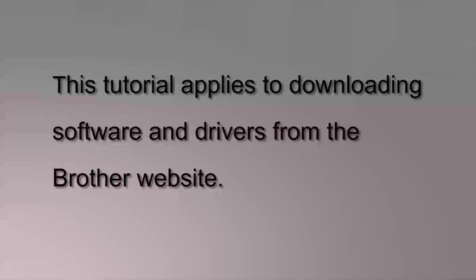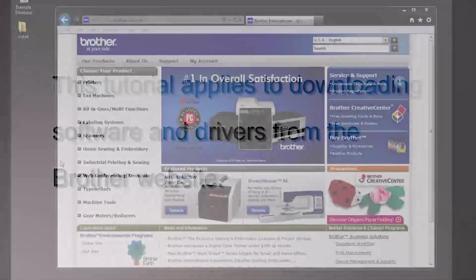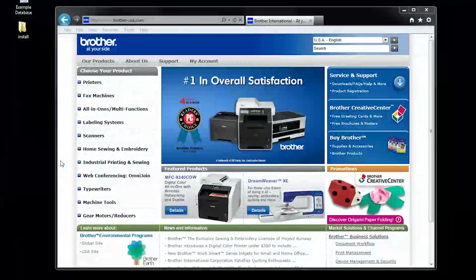Thank you for choosing Brother. The following tutorial will guide you through downloading the Brother and Driver software from the Brother website.